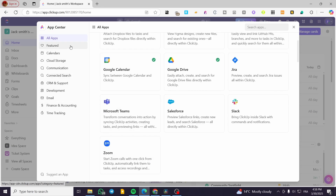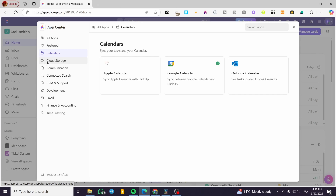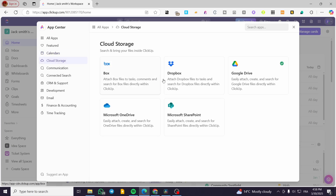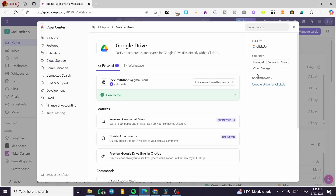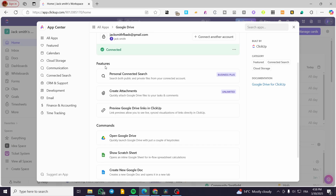All the apps are categorized into one category at the left side of the screen. We have Calendars and Cloud Storage. The Cloud Storage category helps you visualize or preview documents that you have integrated into one of the cloud storage services. For example, if you choose Google Drive, the features include personal connected search, create attachments, and preview Google Drive links in ClickUp.